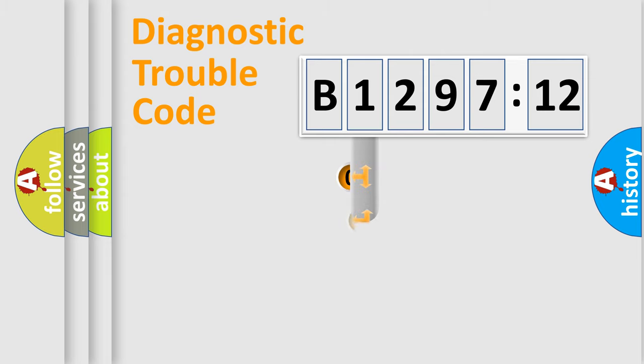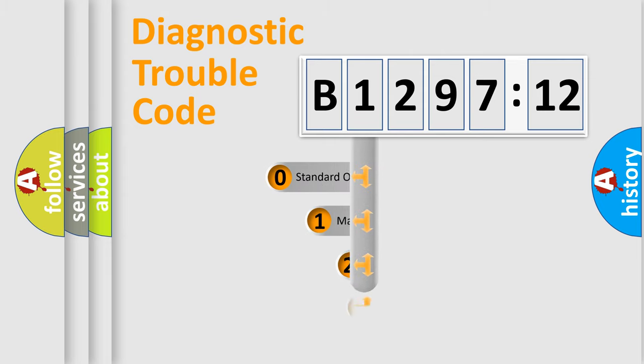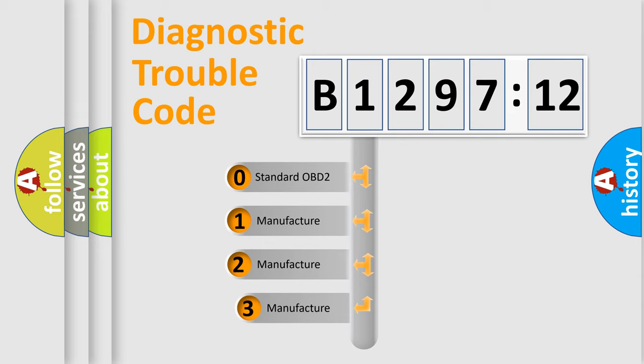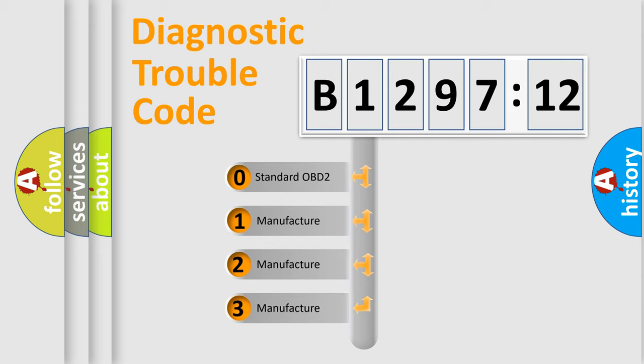Powertrain, Body, Chassis, Network. This distribution is defined in the first character code.